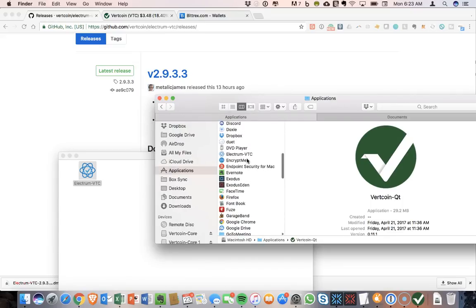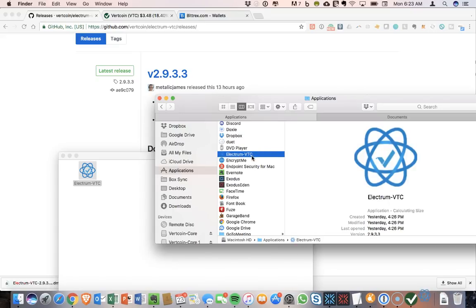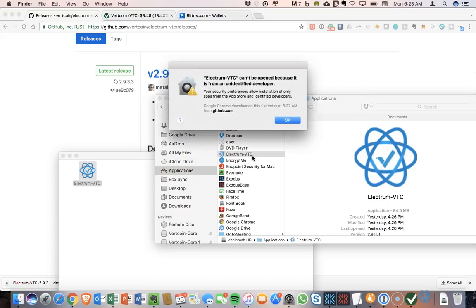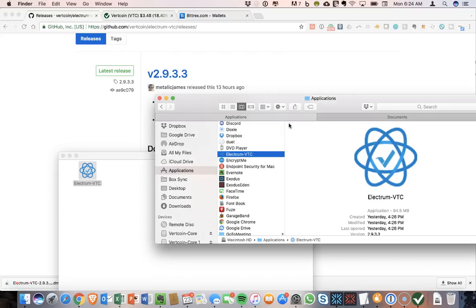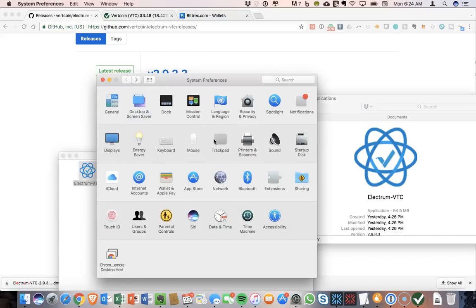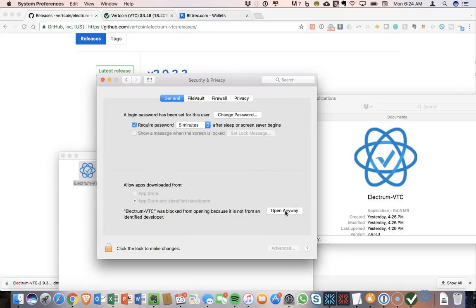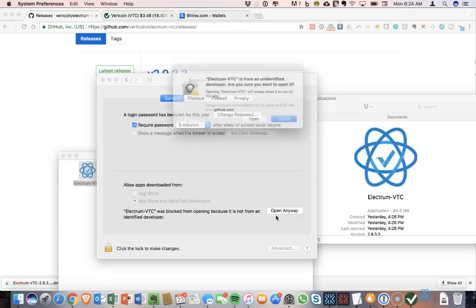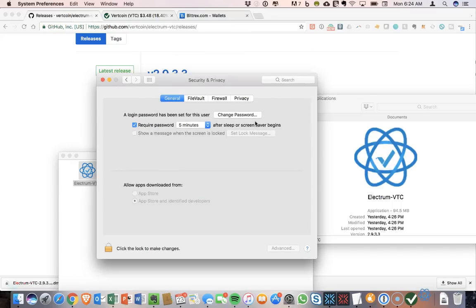And now we can go into Electrum for VTC. Okay, going to get the error that it can't be opened because it's an unidentified developer. So to deal with that, we will go into Security and Privacy and say that it is okay. So open this anyway. And confirm that I want to open it. Click Open.